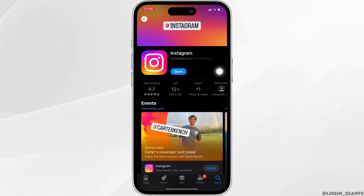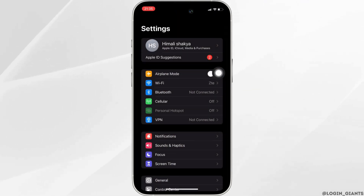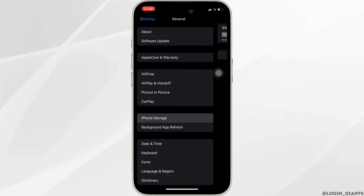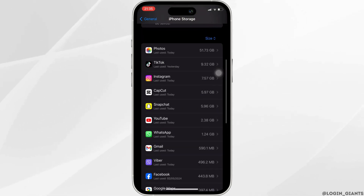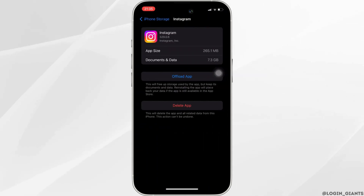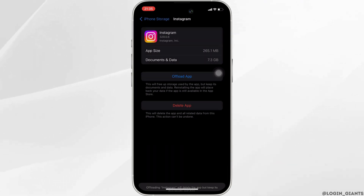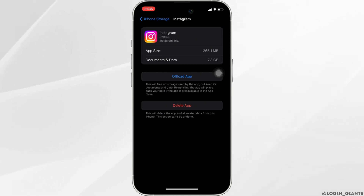Once the application is up to date, the next thing you want to do is head over to the Settings of your device, move into General, head over to iPhone Storage, and find Instagram in the list. The option to offload the app will be available — click on it. Offloading the app will clear the cache and storage of this application and may also fix the issue.